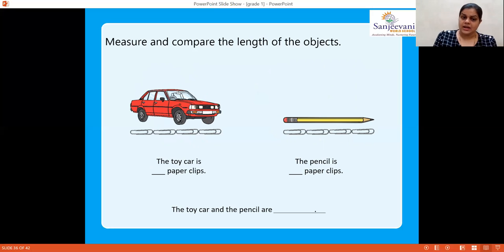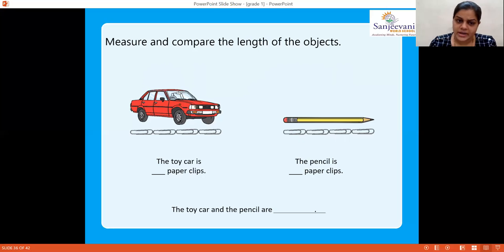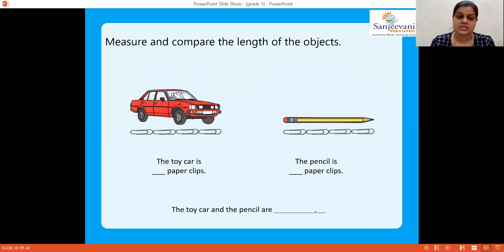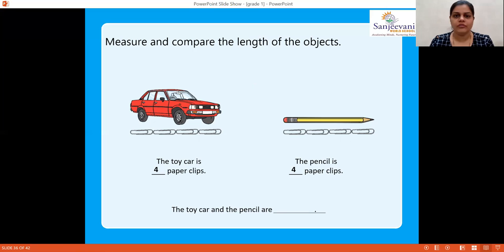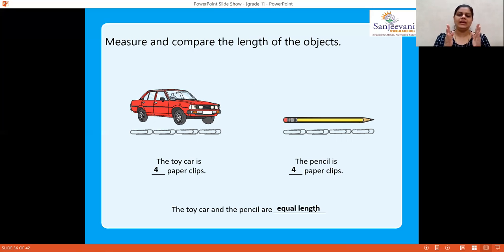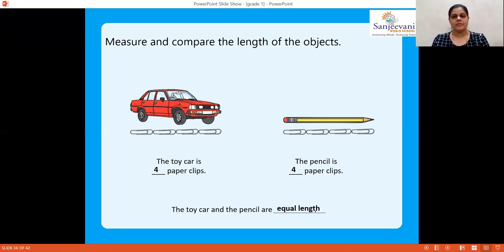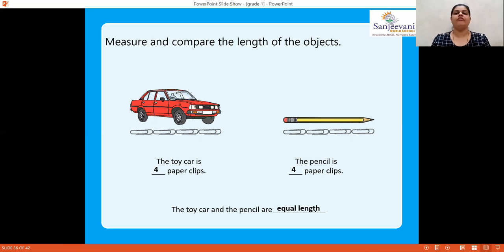Now there is a red color toy car and a pencil. For the toy car, count the paper clips: one, two, three, four — the toy car is 4 paper clips long. For the pencil, count: one, two, three, four — also 4 paper clips. So the toy car and the pencil are of equal length, because 4 paper clips are used for each.